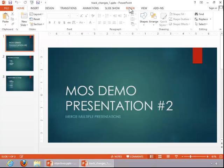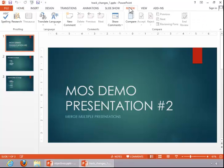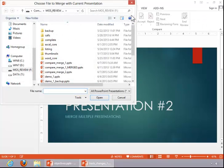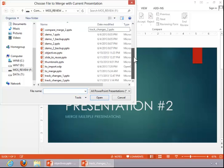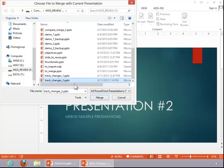To do that, you click the review tab, click compare, find the reviewed presentation, and then open it.